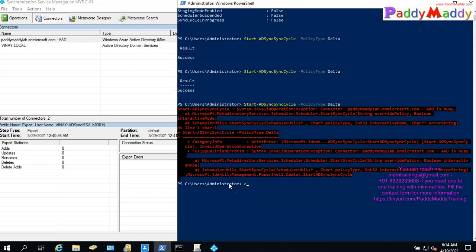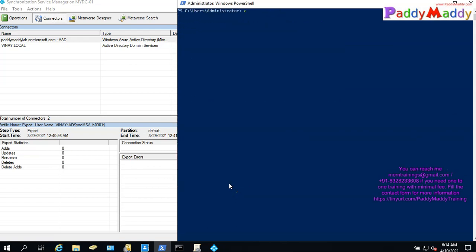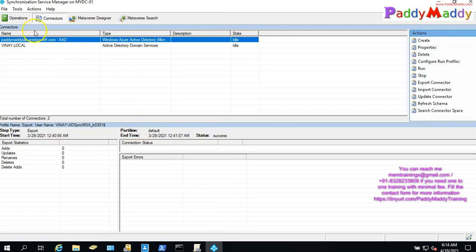Hello, Namaste, welcome back. In today's video, we will create AD Sync from a hybrid AD lab. We will practice AD Connect install.